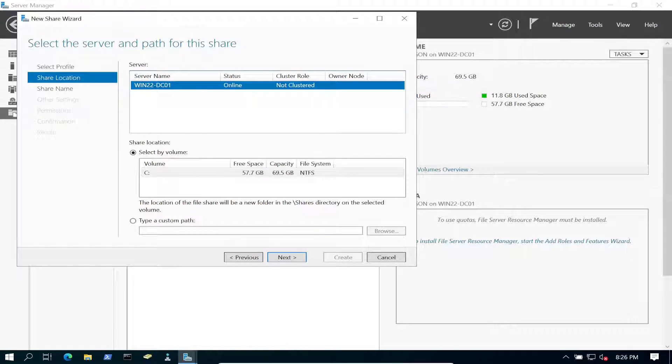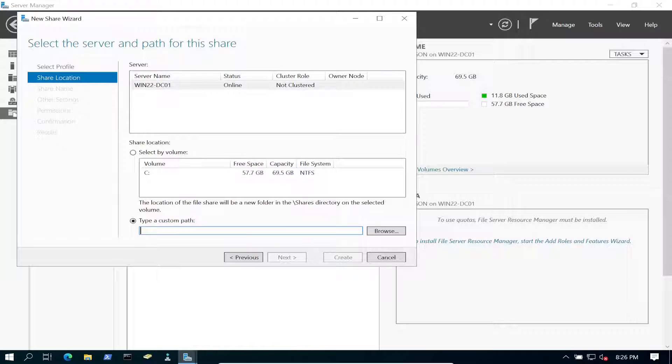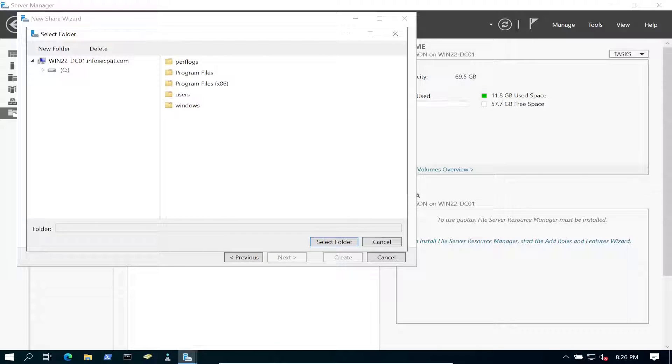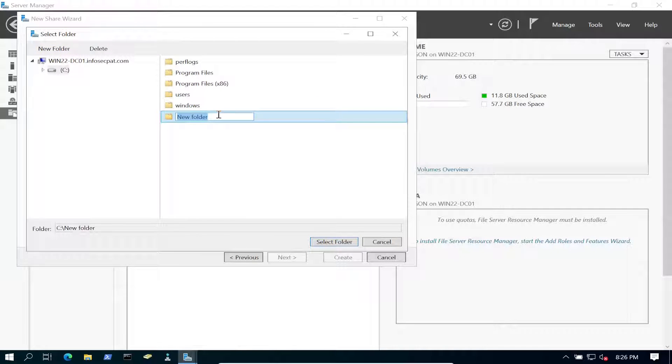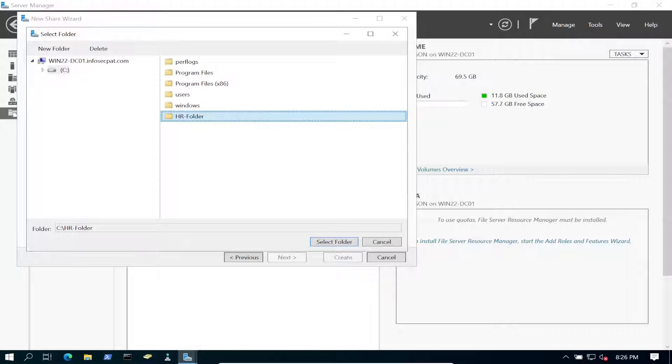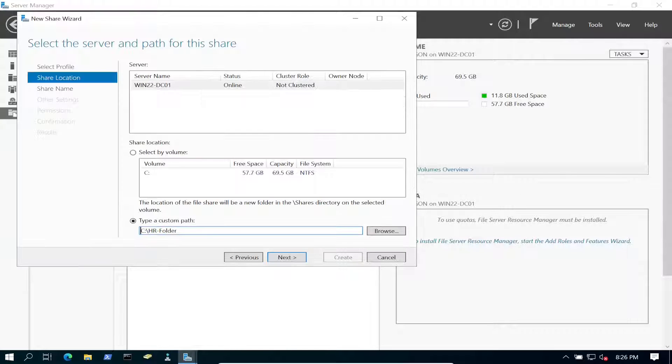And then we're going to specify a path, a custom path. So we're going to go ahead and browse out. It's going to be right on my C drive. I'm going to create a new folder, and we're going to make this HR folder. That should be fine with me. Select this folder, and then we're going to go ahead and hit Next.